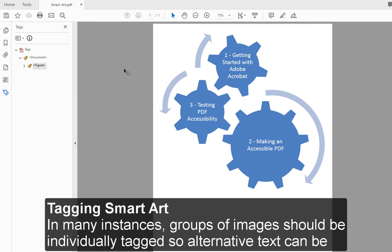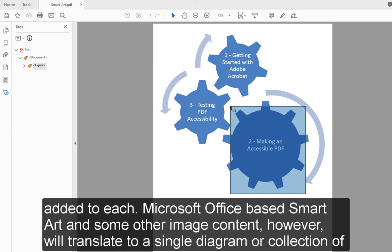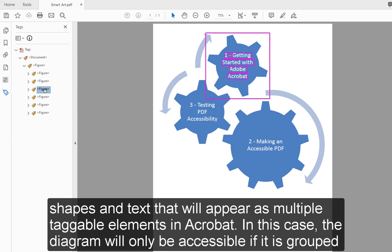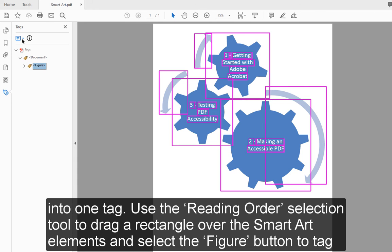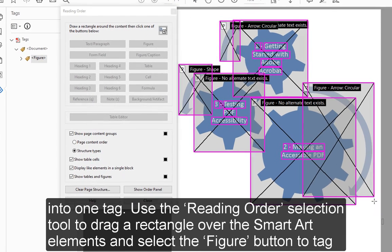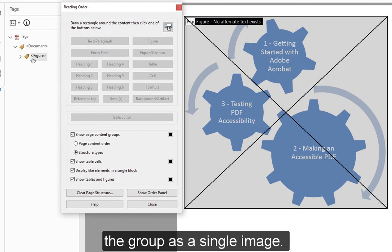Tagging SmartArt: In many instances, groups of images should be individually tagged so alternative text can be added to each. Microsoft Office-based SmartArt and some other image content, however, will translate to a single diagram or collection of shapes and text that will appear as multiple taggable elements in Acrobat. In this case, the diagram will only be accessible if it is grouped into one tag. Use the Reading Order selection tool to drag a rectangle over the SmartArt elements and select the Figure button to tag the group as a single image.